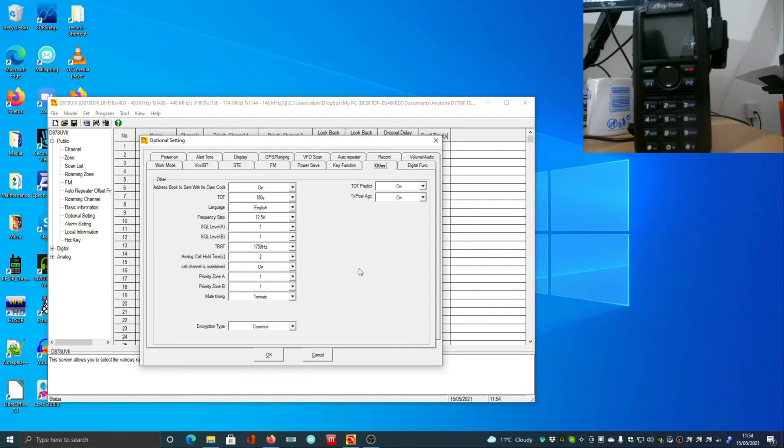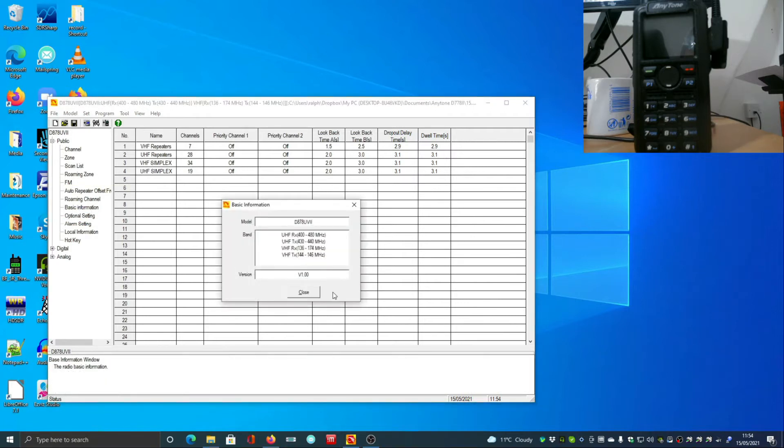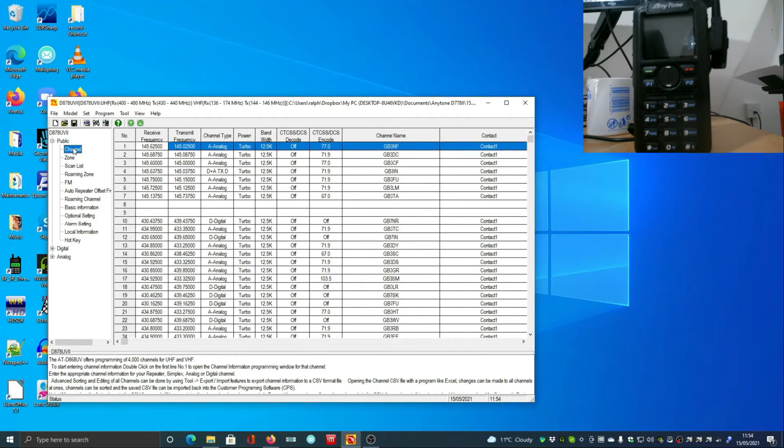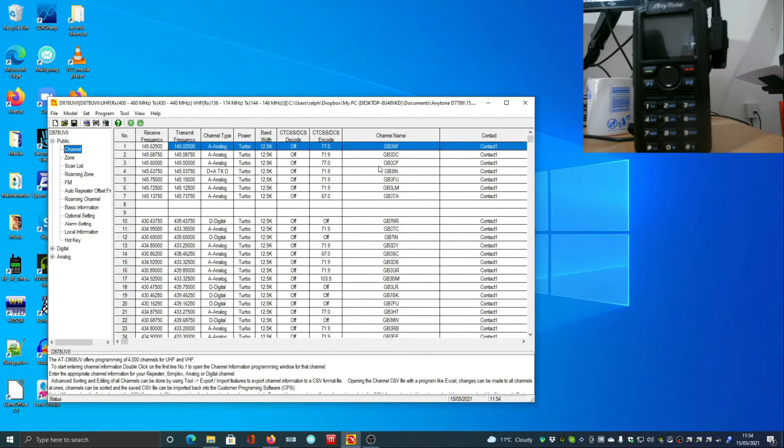From the top, the first thing we really need to set up once we've done those basic information is channels. My personal preference is to set up the VHF channels first and my local repeaters. This is going to vary according to where you are in the UK or wherever you're watching this video from. You need to try the repeater book or UK repeaters if you're in the UK.